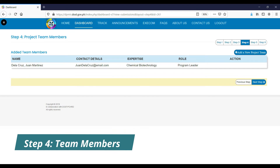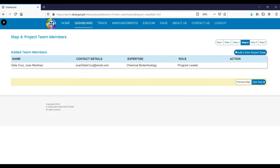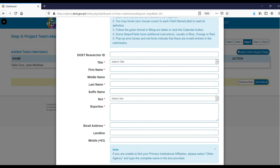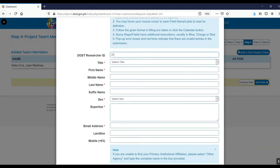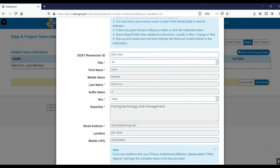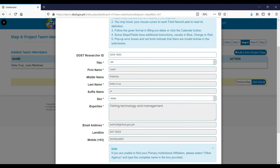Step 4. Add your initial project staff by clicking the Add a New Project Team button and fill in the required fields. If a DOST researcher ID is available, type in this detail in the corresponding field and this will automatically reflect the project staff details.